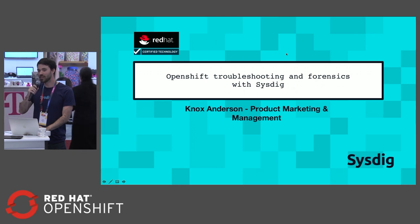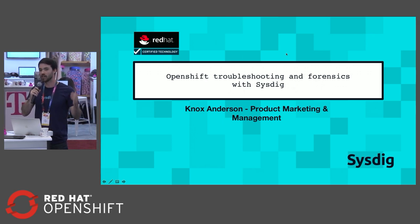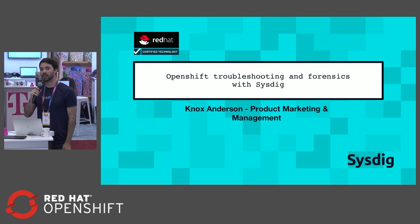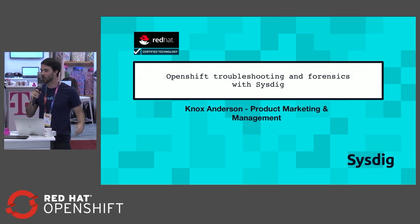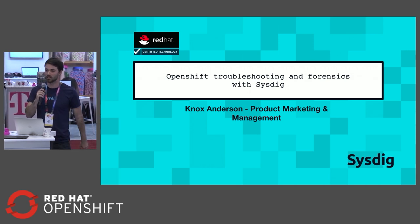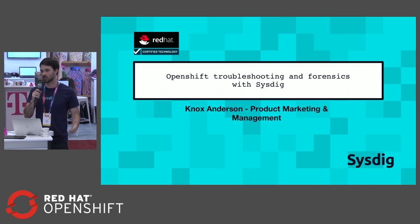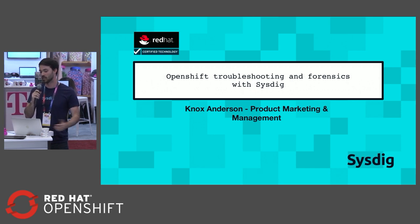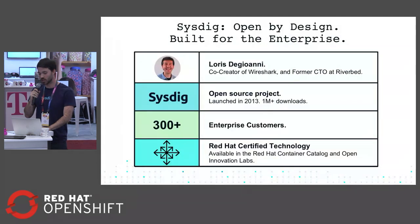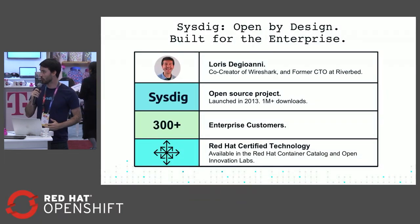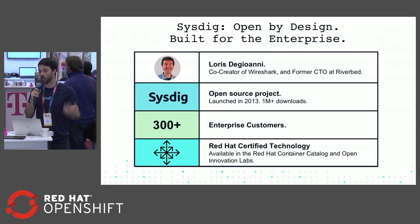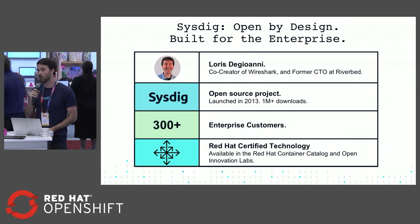Hey everyone, I'm Knox from Sysdig and we're going to be covering troubleshooting and forensics. Normally in these talks you go into monitoring and security, but we want to go a little bit deeper and actually do some forensic analysis today. Before we get started,